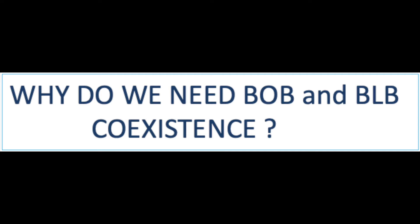So why do we need BLB and BOB to coexist? What are the limitations when they are used individually? So let's look into the limitation.